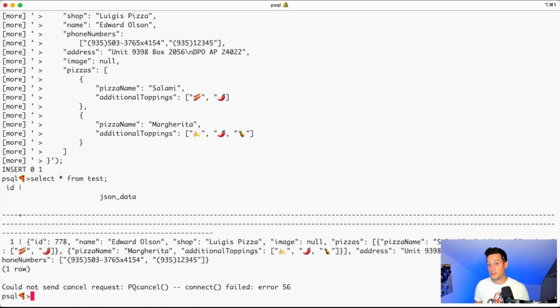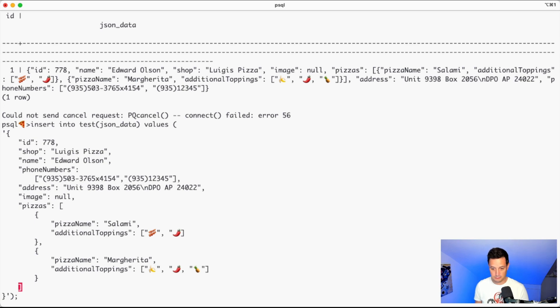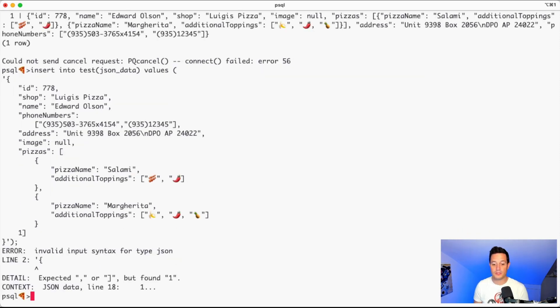What if we try to write something that is not a JSON? So let's try to go back to our initial request and let's add something that will make this JSON invalid, like a one in here.